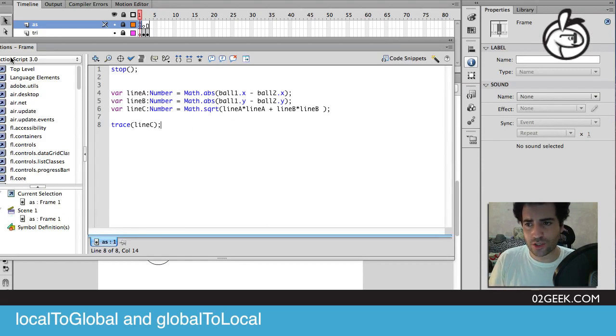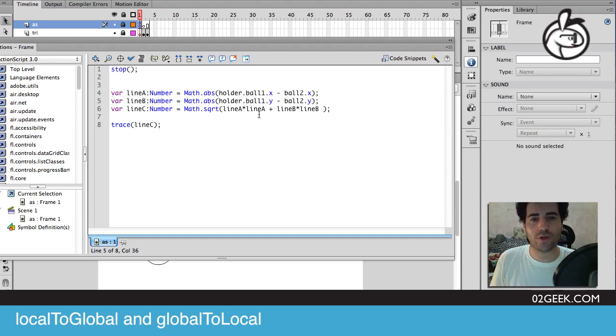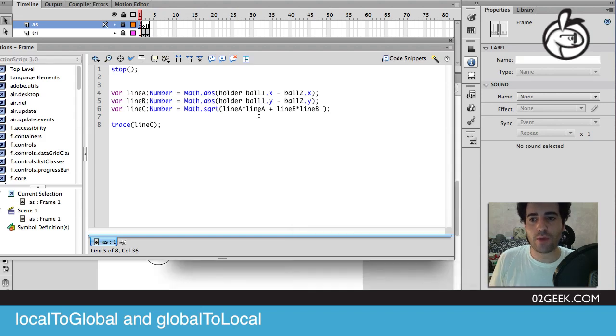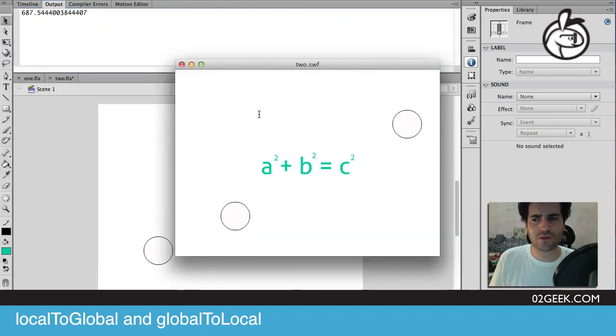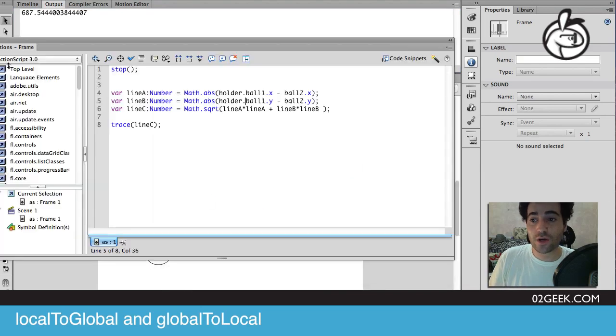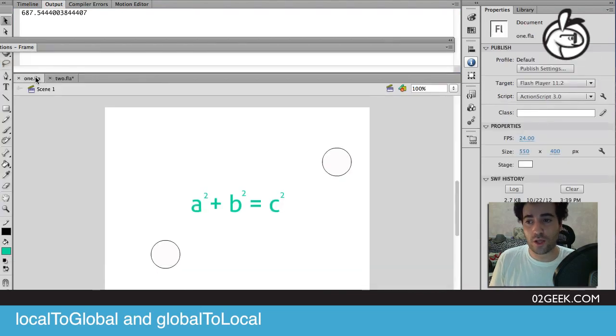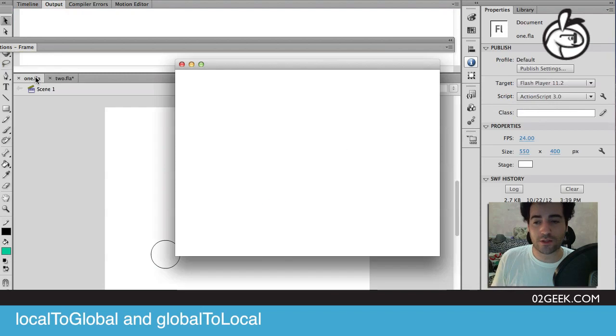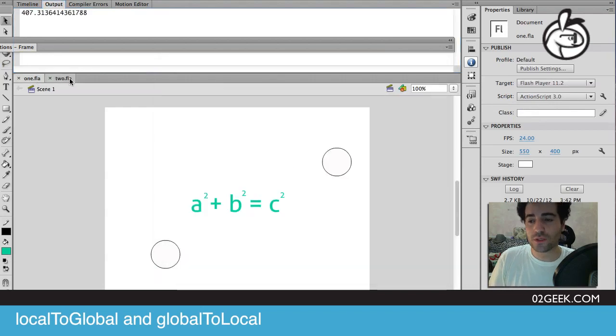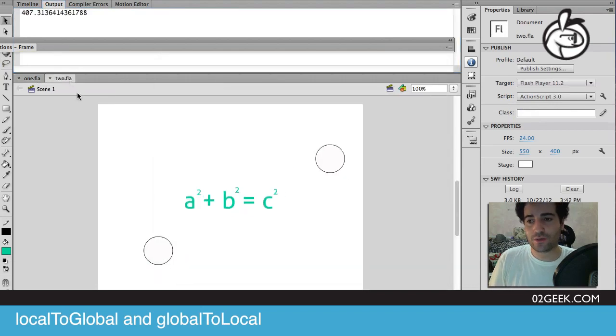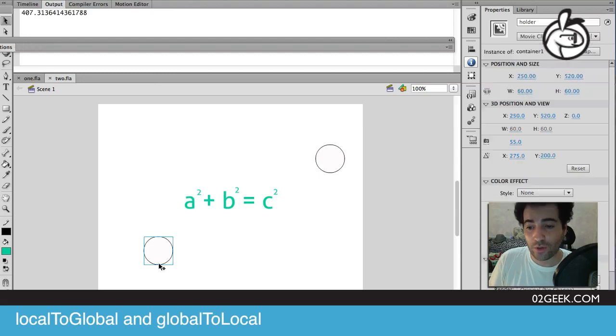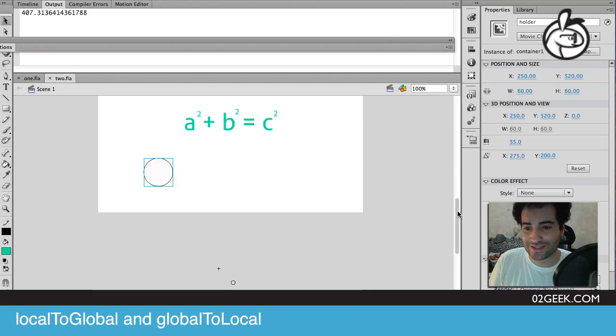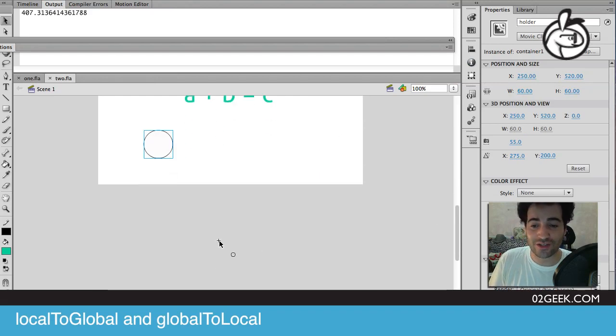We're going to paste that script in, but if we paste this script in and just adjust the fact that ball one is now inside of a holder, so I'm just going to type holder because now ball one is inside of a holder. If I run my application now, we'll see that the value that I'm getting back is 687, contrary to the value that we were getting earlier in sample one. In sample one, the value was 407. The reason is exactly what we were talking about.